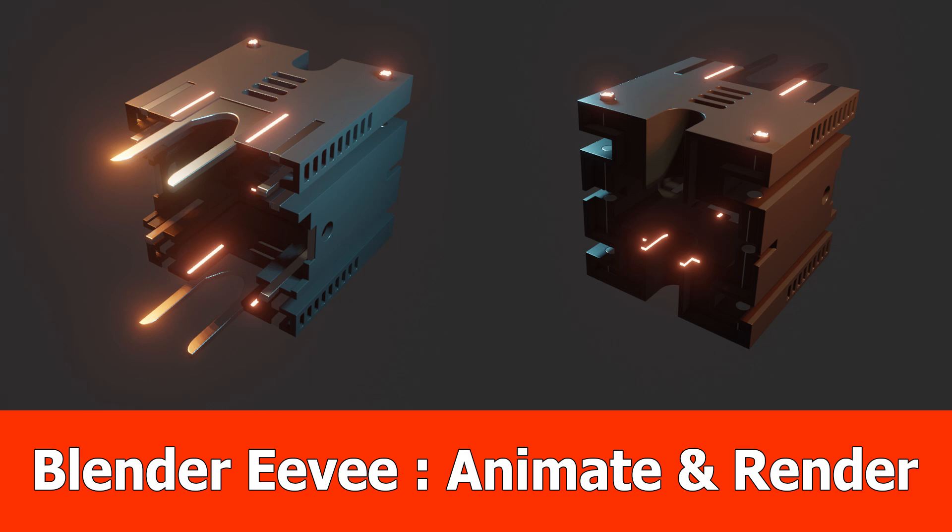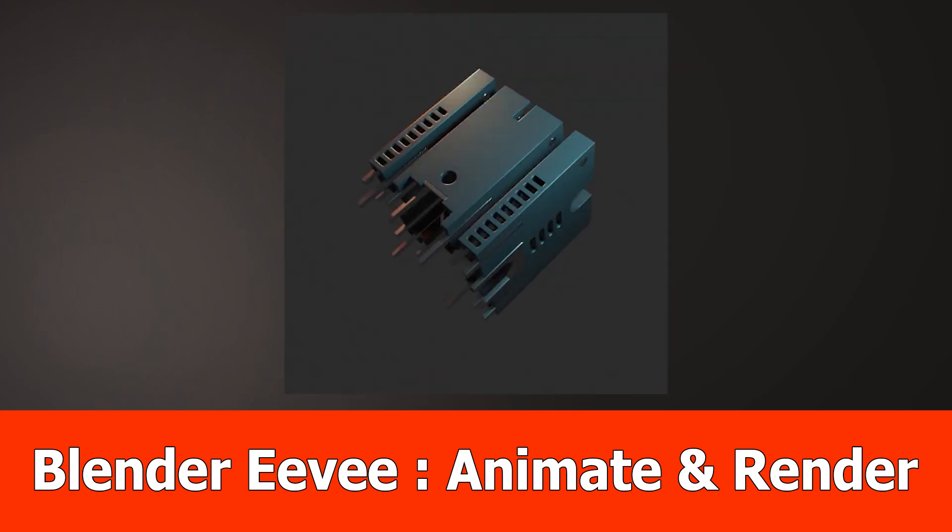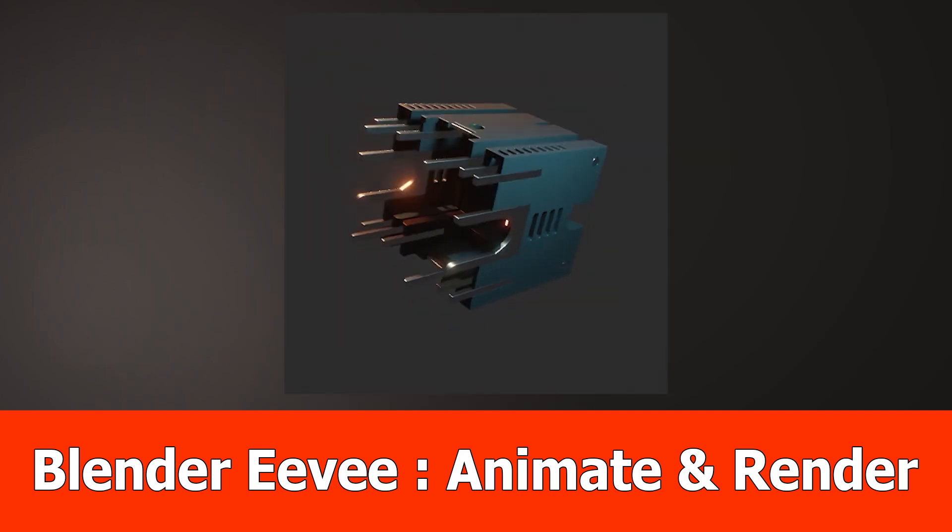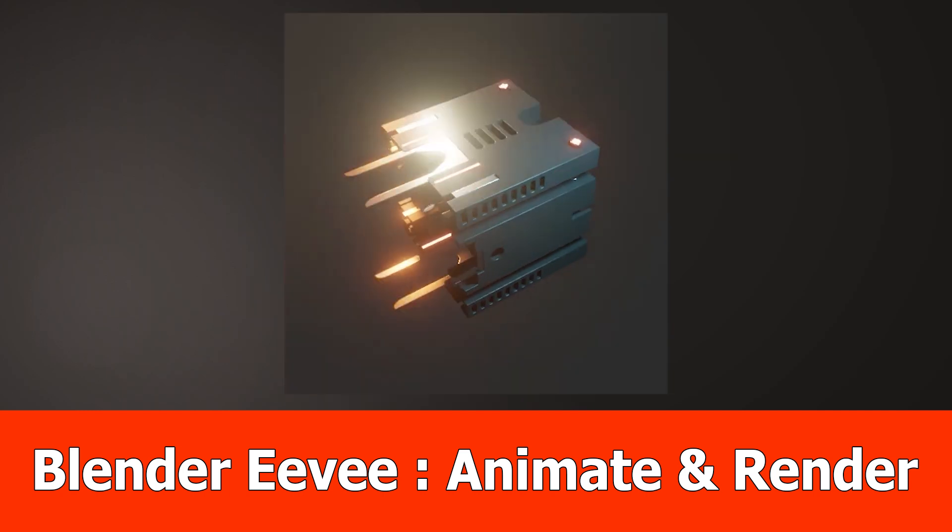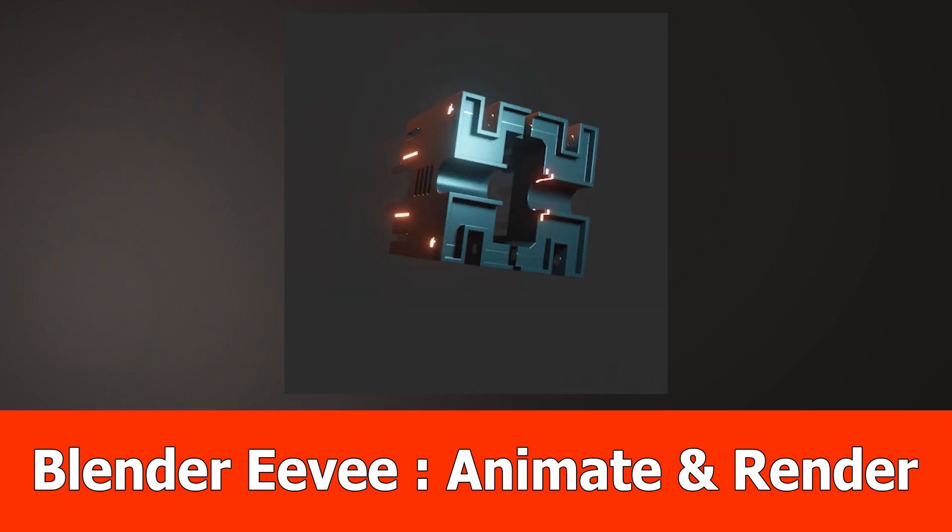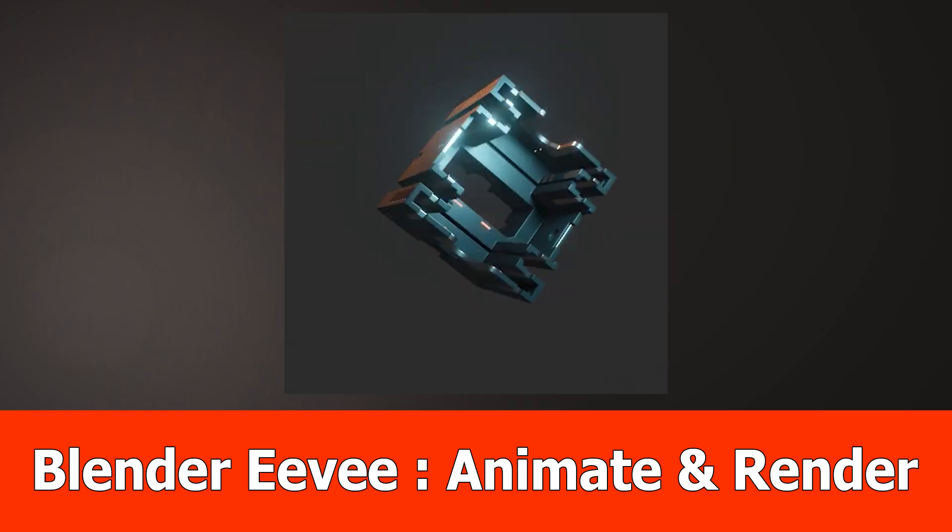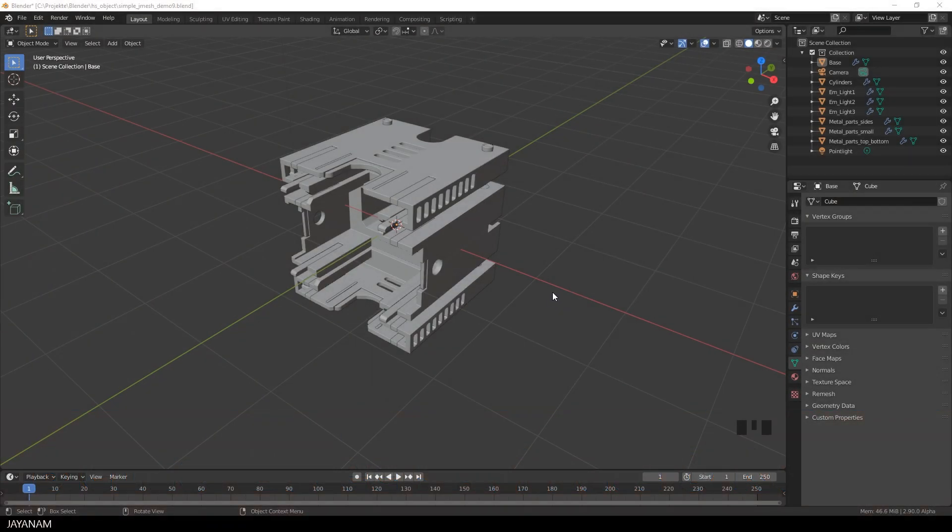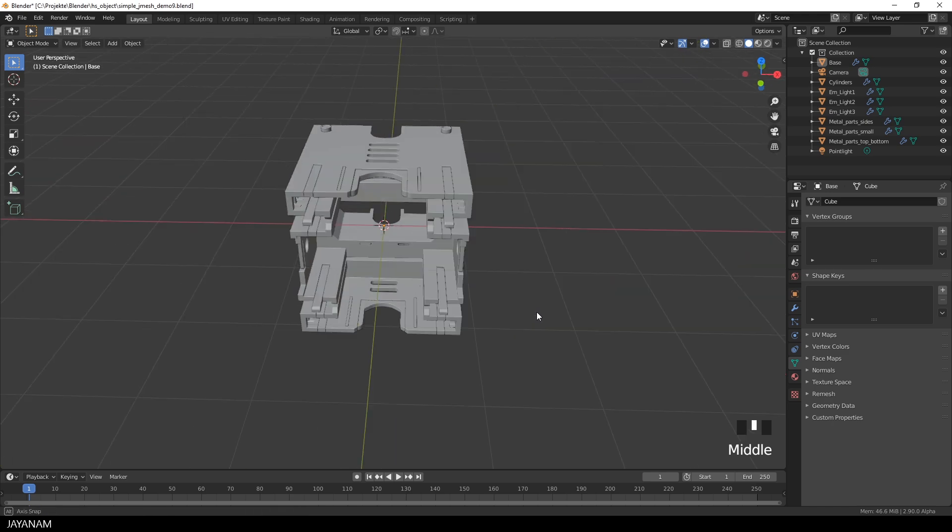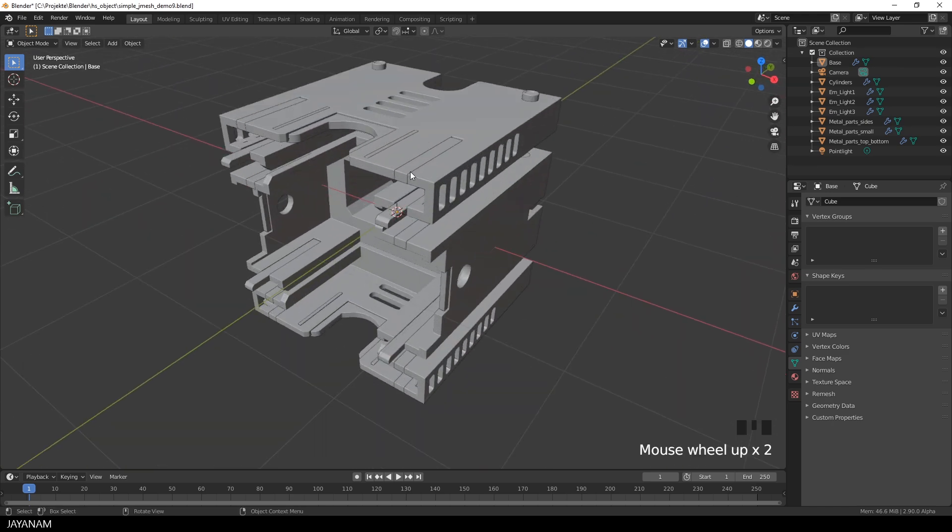Hi, JNAM here with a new Blender tutorial, in that I want to show you how to create an animated render with a hard surface model and the Eevee real-time rendering. You can see it here embedded, it's an MP4 video. So let's open Blender, this is version 2.90 and I will show you step by step how to do this.